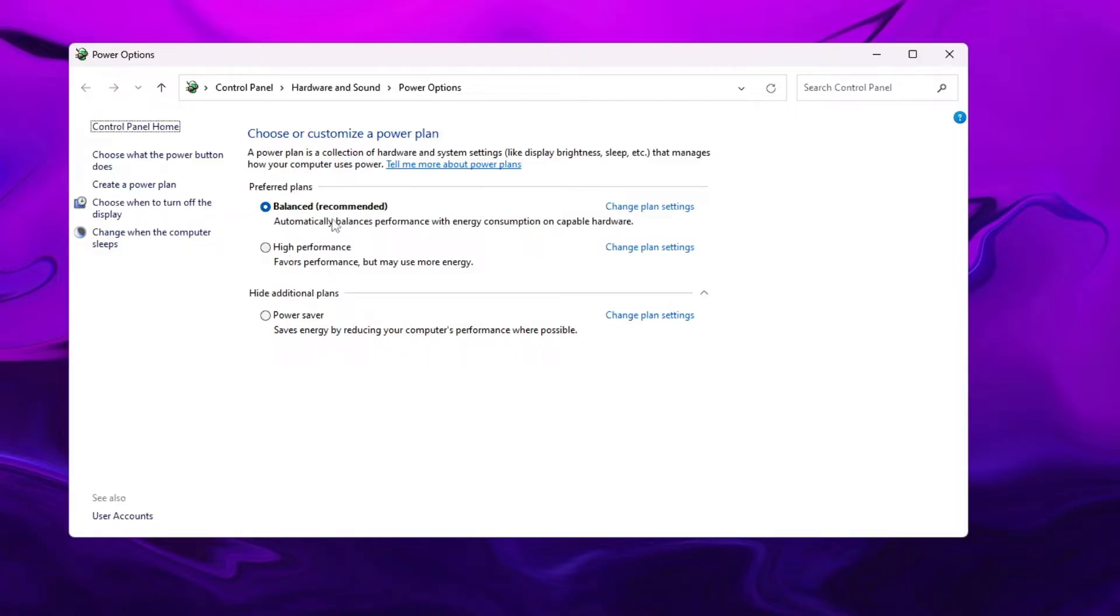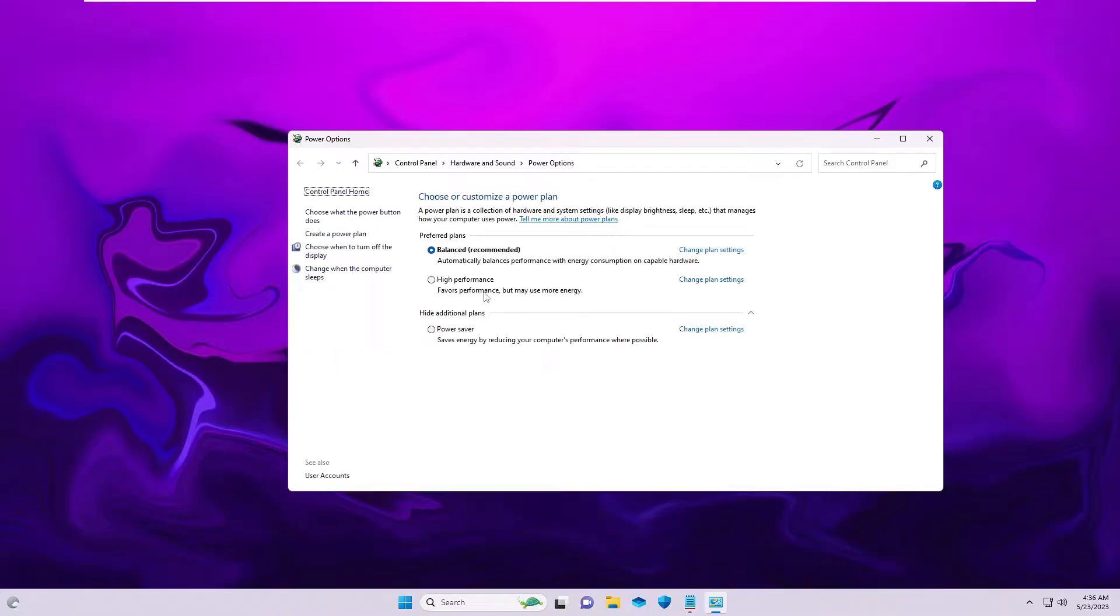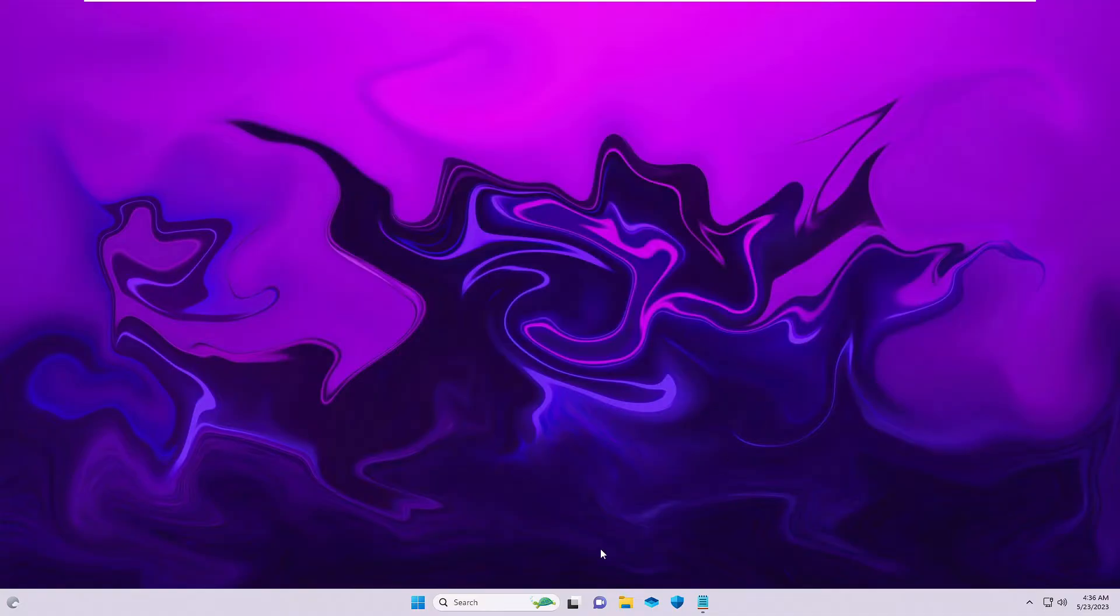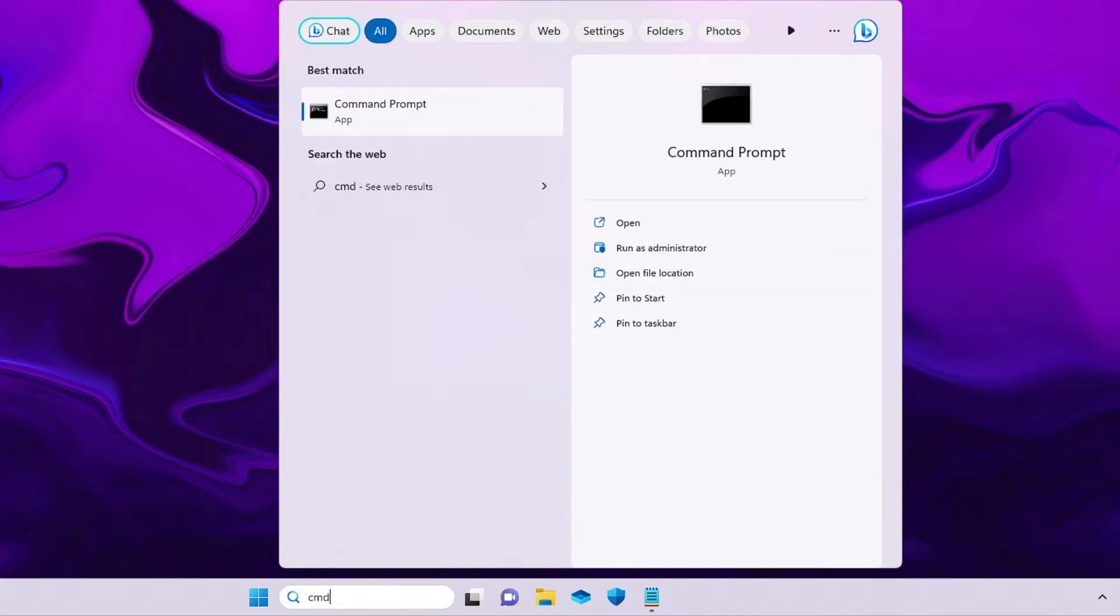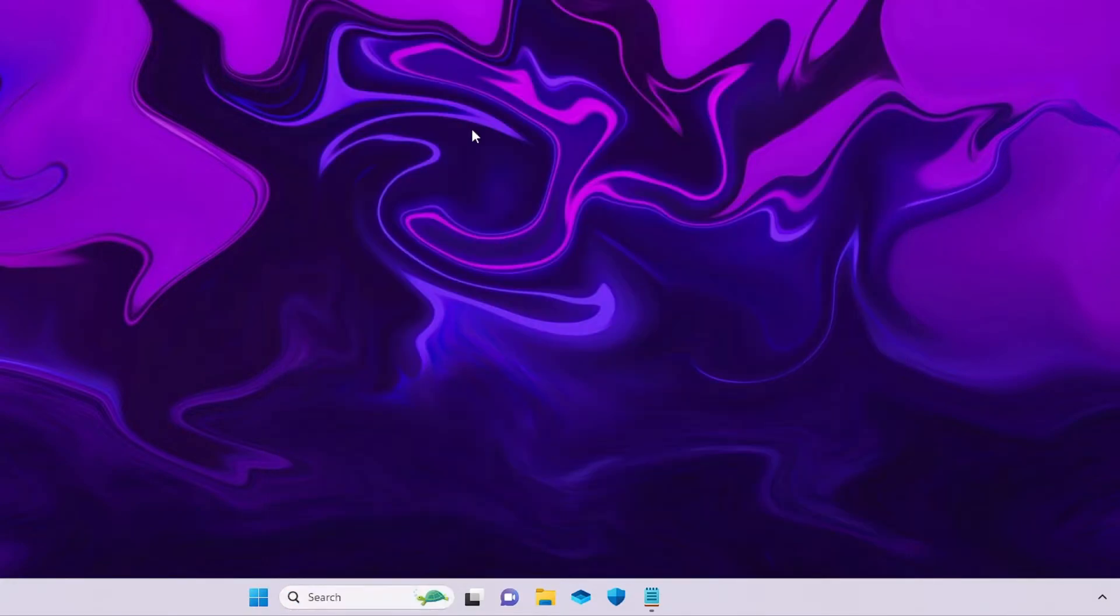Now in case if this method doesn't work for you, next what you can do is close it again, click on your Windows search, type cmd. You will be getting Command Prompt - right click, choose Run as Administrator.